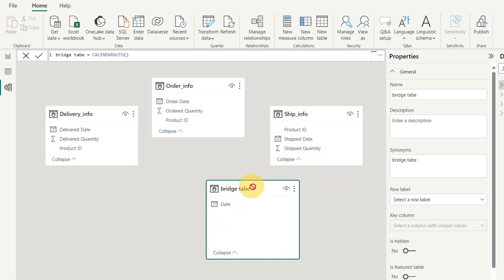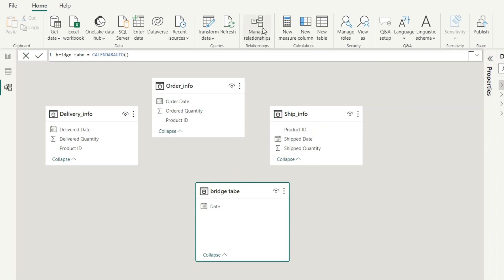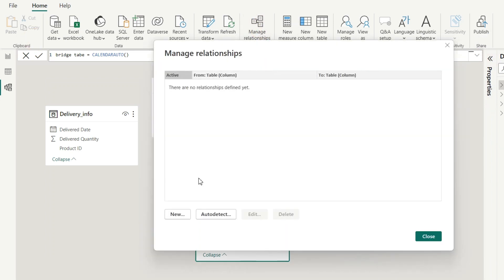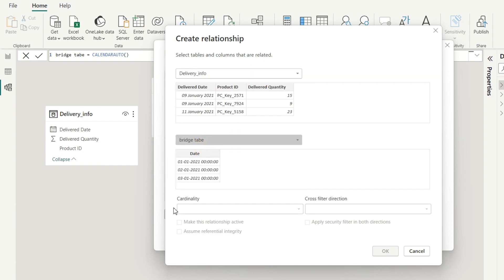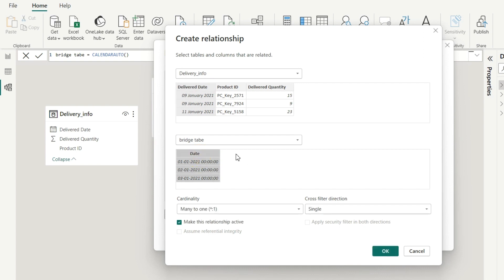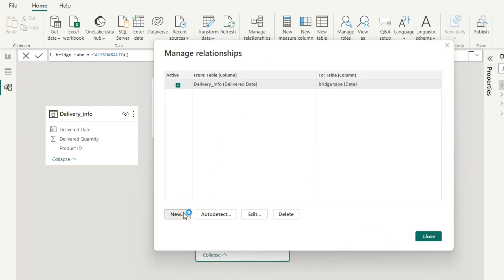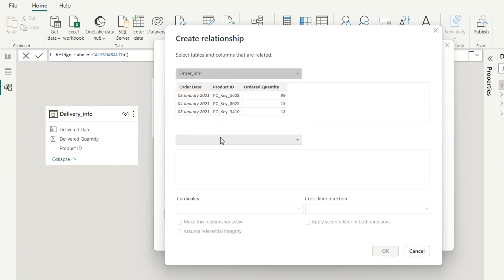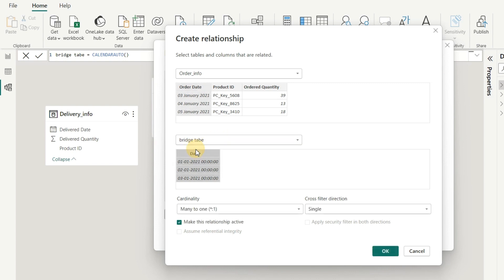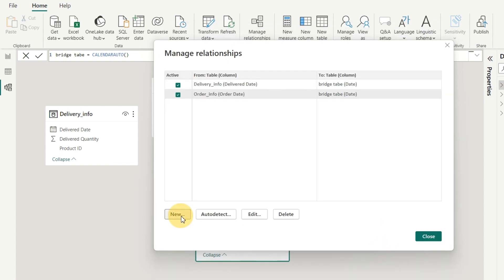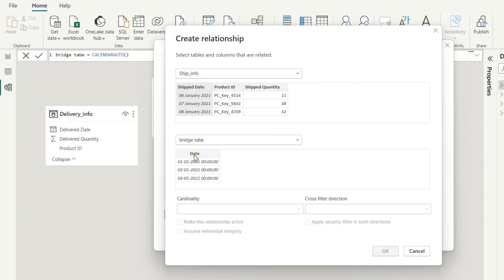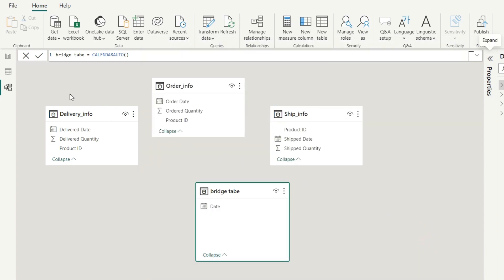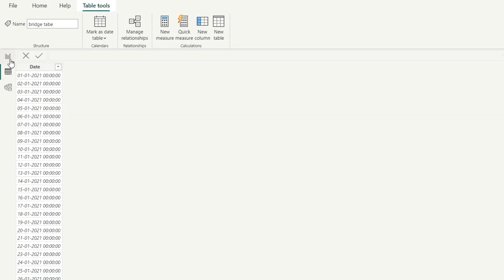To create a relationship, I hope everybody has an idea how to do it. Let's go to Manage Relationships, click New. From here we will select the first table — Delivery Info — then select the bridge table and the delivery date column, and click OK. Like that we create a new relationship. Next I will select Order Info and the bridge table and select the date column, click OK. Then again we create one more relationship — select Ship Info and the bridge table, select both columns and click OK.